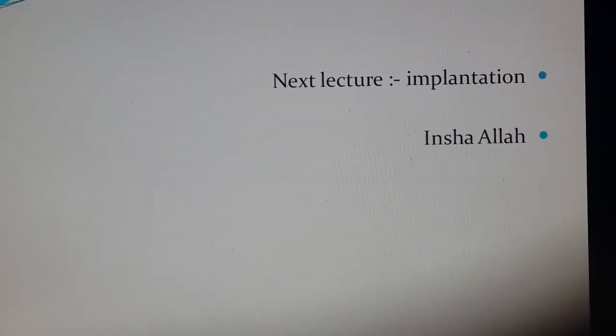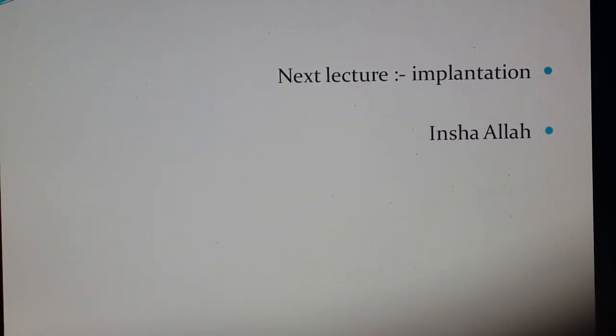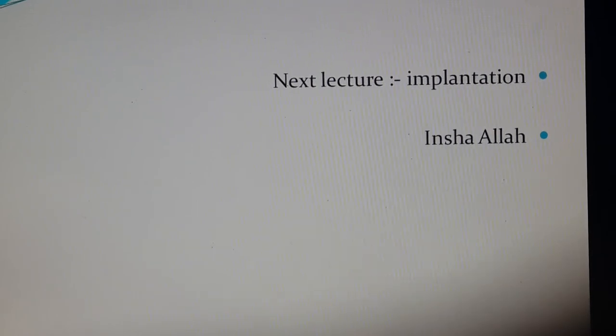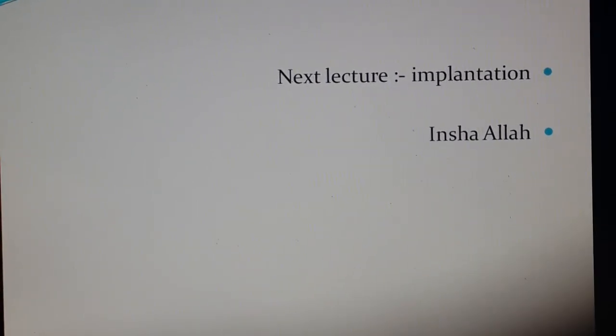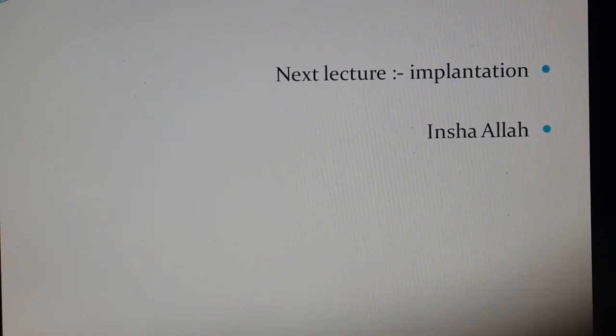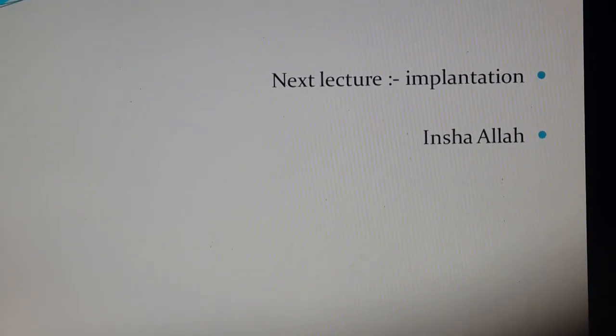Thank you for watching. Next, inshallah, it will be about implantation. See you.